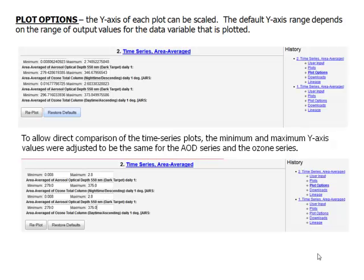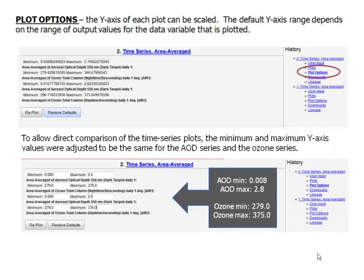Plot Options: the Y-axis of each plot can be scaled. The default Y-axis range depends on the range of output values for the data variable that is plotted. Click on Plot Options to see these choices. The AOD Minimum was selected to be 0.008 and the AOD Maximum was selected to be 2.8. The Ozone Minimum was selected to be 279.0 and the Ozone Maximum was selected to be 375.0.